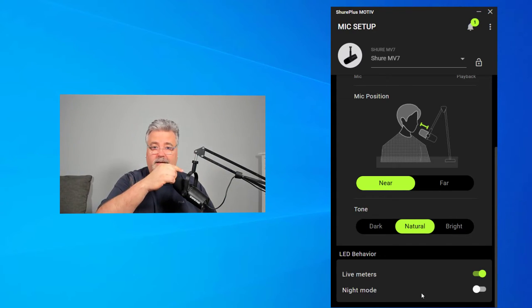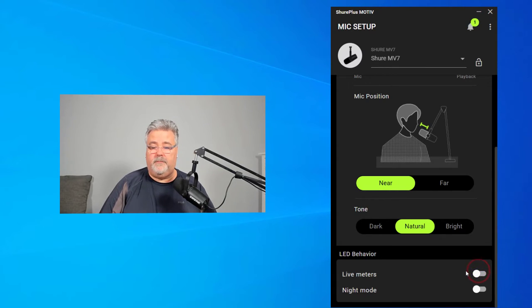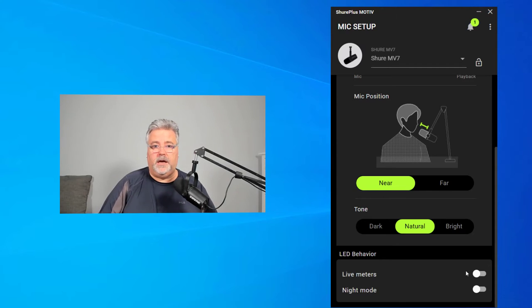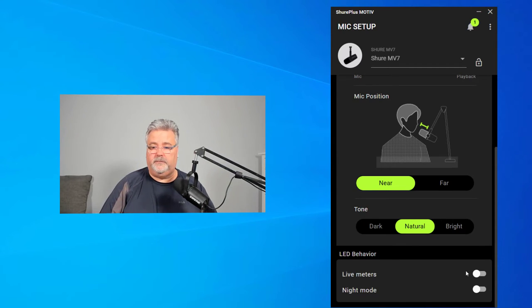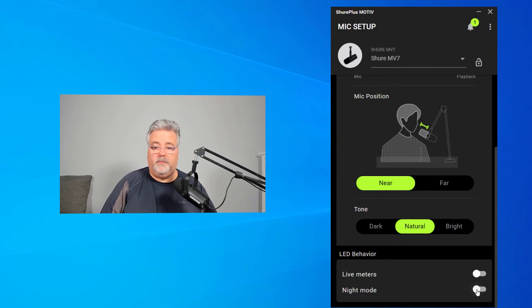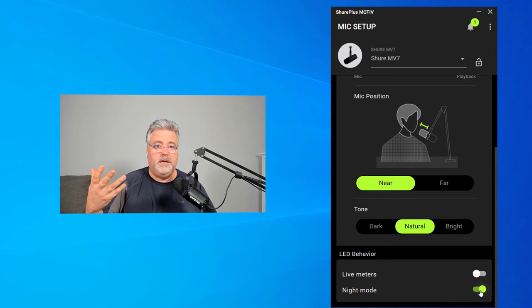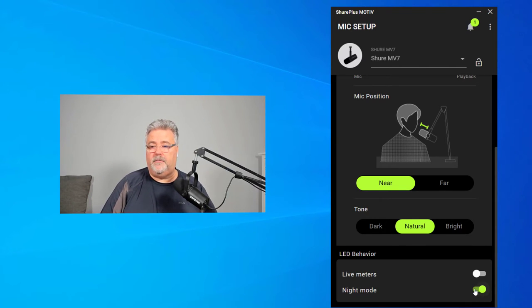I mentioned that there are LED VU meters on the top. I could turn those off from the app itself so that I don't see them bouncing up and down as I speak. And I can also lower the brightness by turning on night mode as well. That can be helpful if you don't want people to be distracted by what's happening on the microphone.